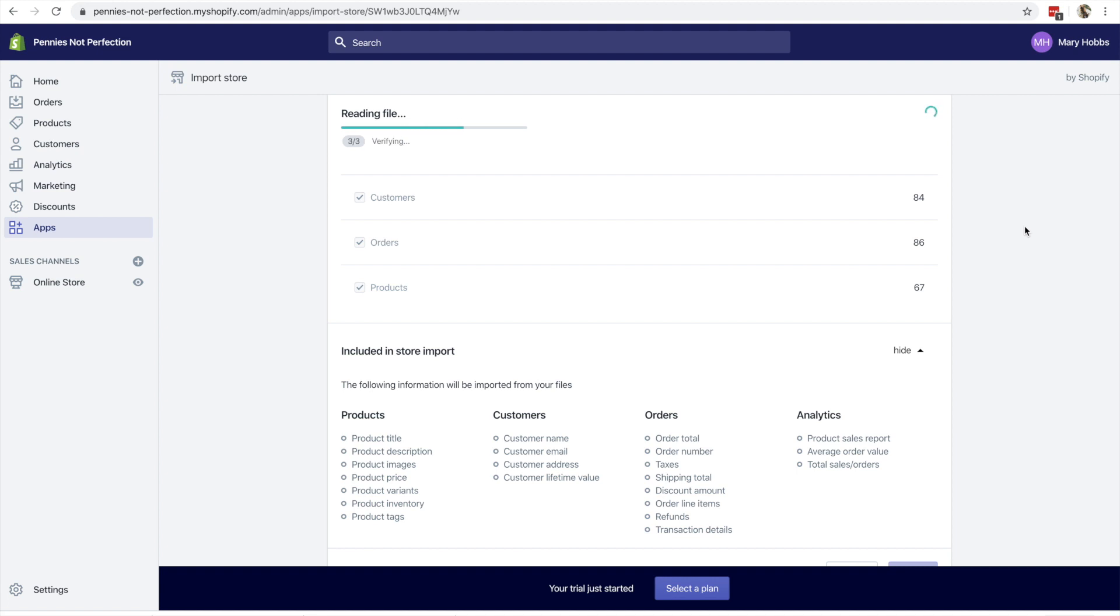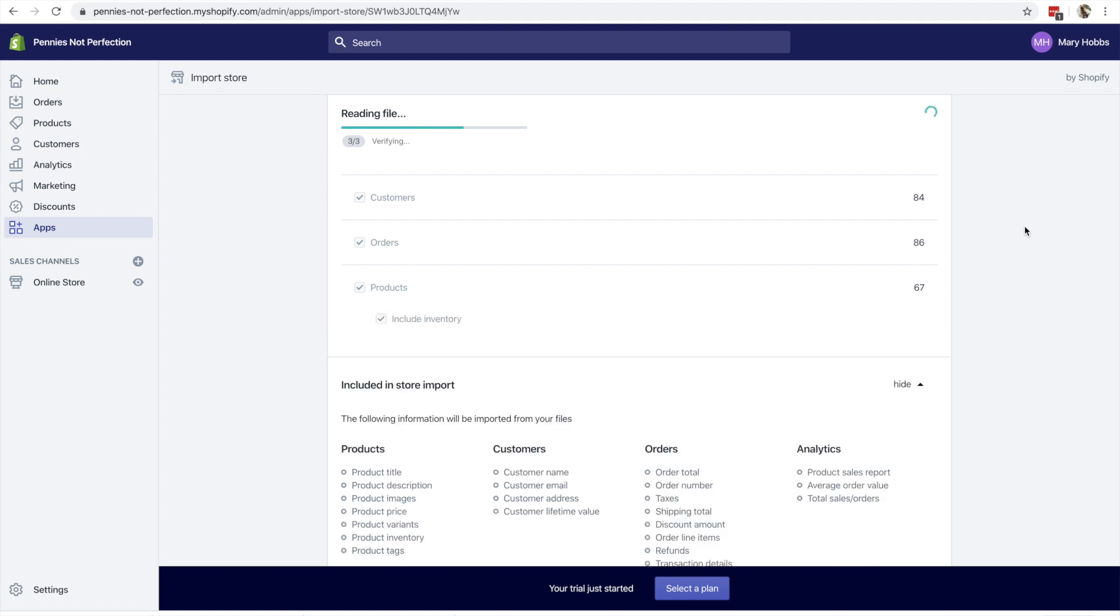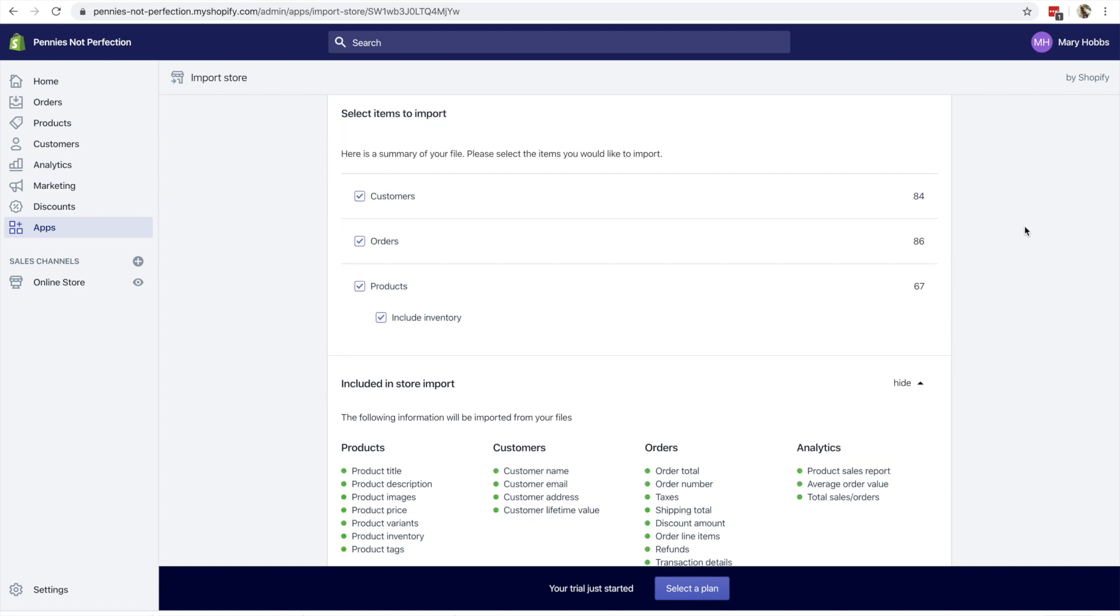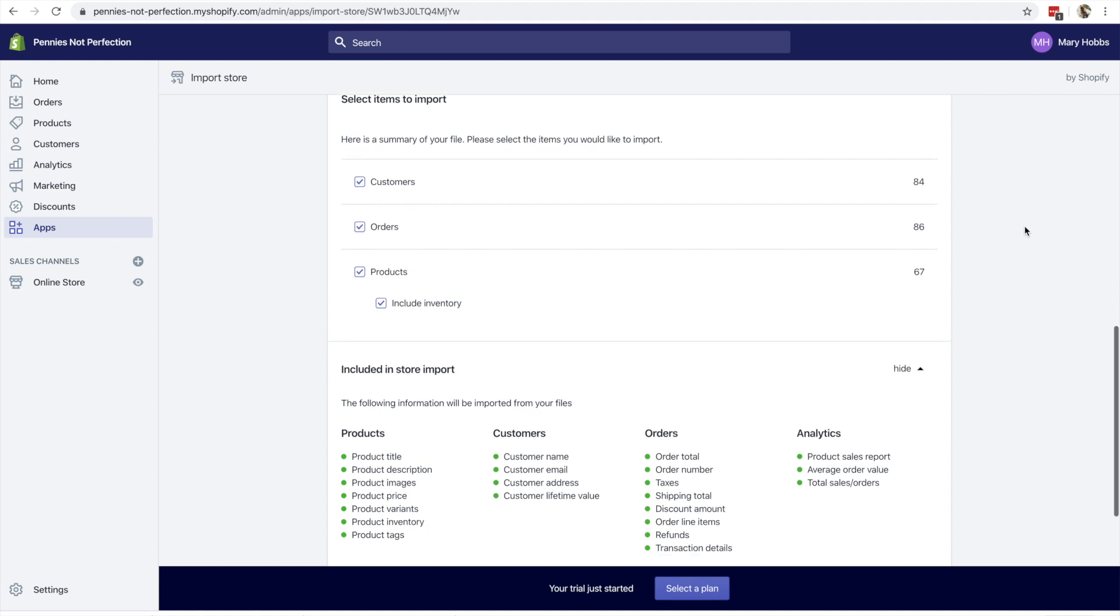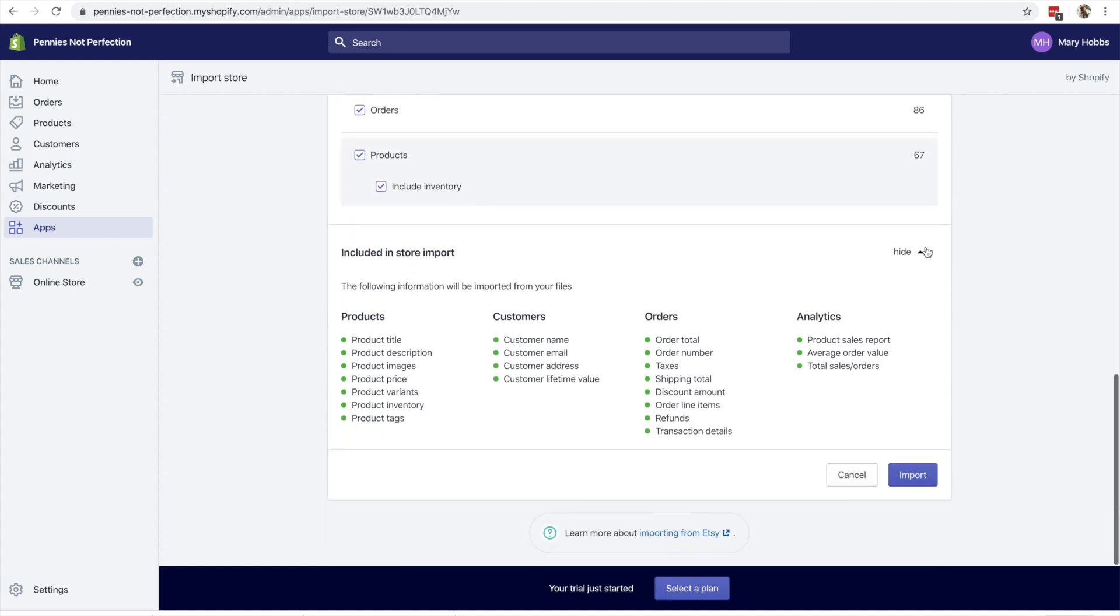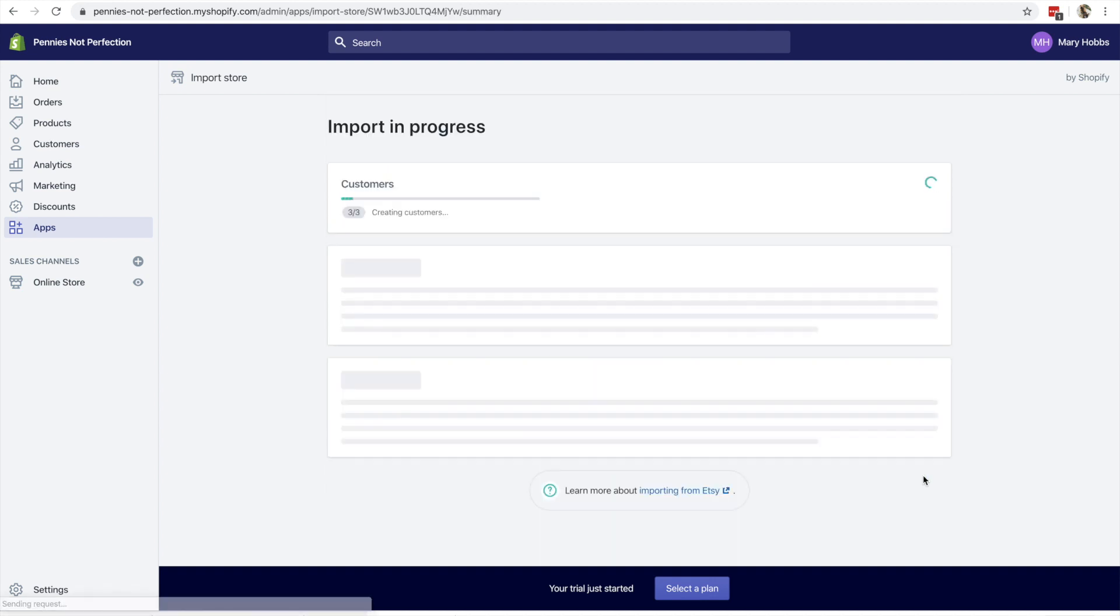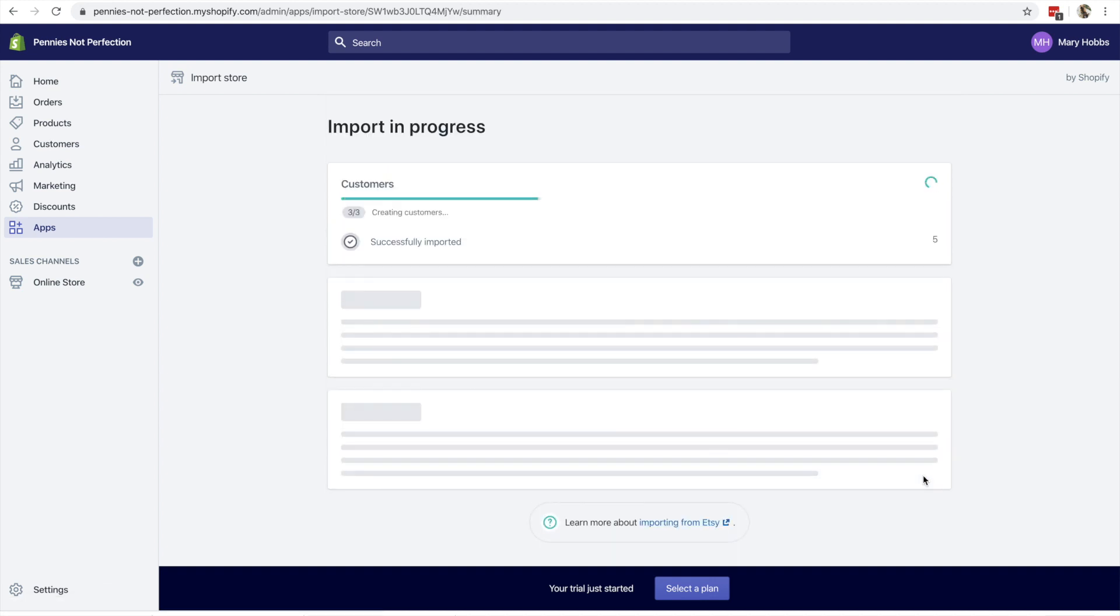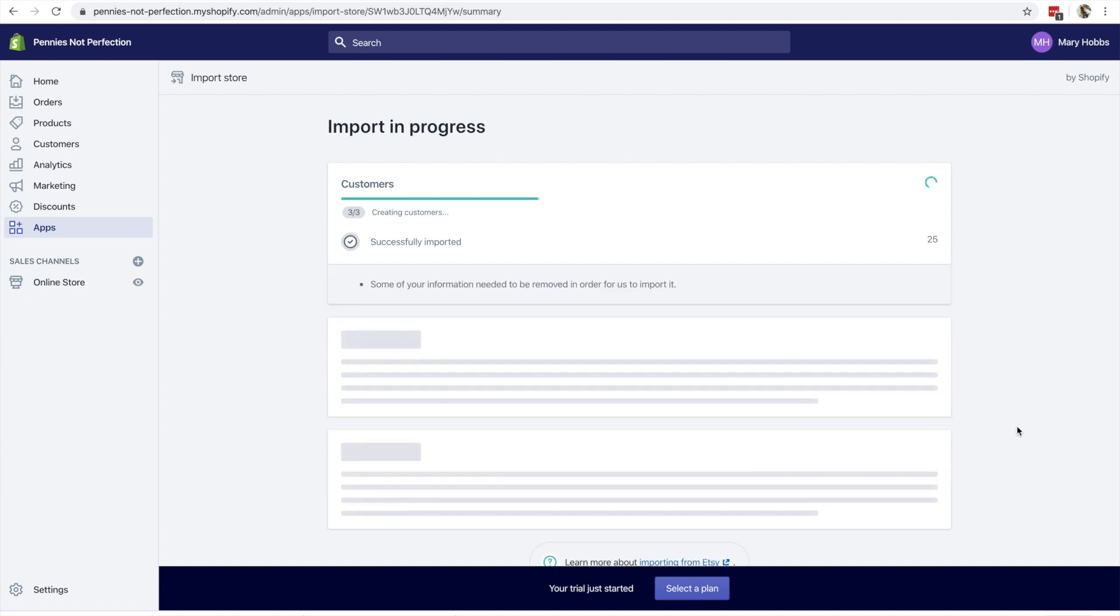It will have your customers, your previous orders, your products, all of your product descriptions, everything's included. It makes it very simple. And as you can see, this is a tutorial in real time. So it does not take that long at all to get all of this done and uploaded. It might take you a little longer if you have hundreds of products, but because I only had about 60 something and not that many customers, it did make it very easy and very quick to switch from Etsy to Shopify.